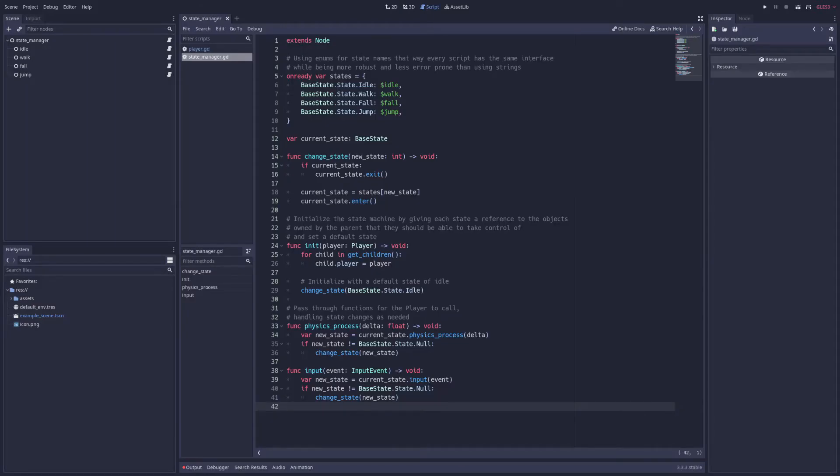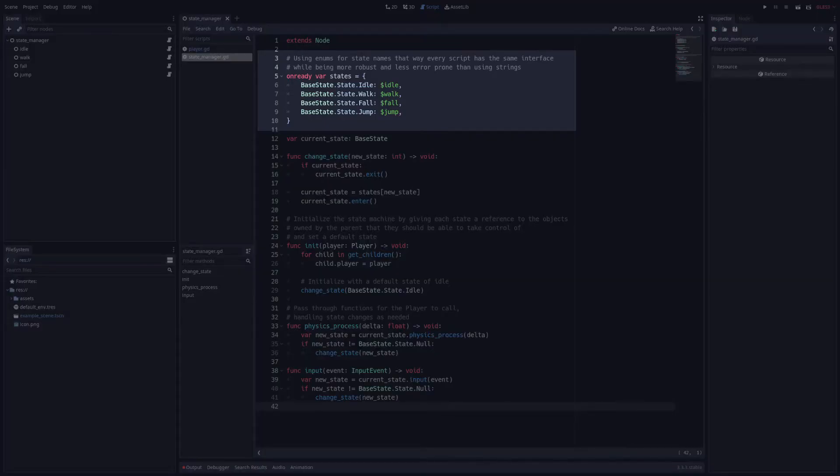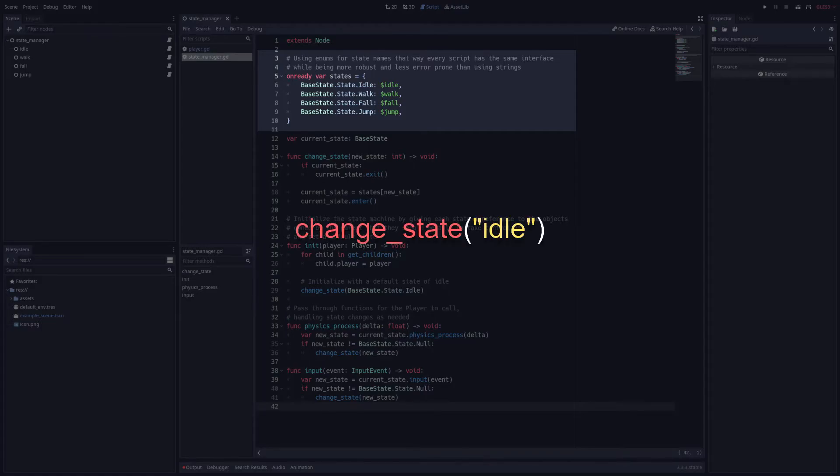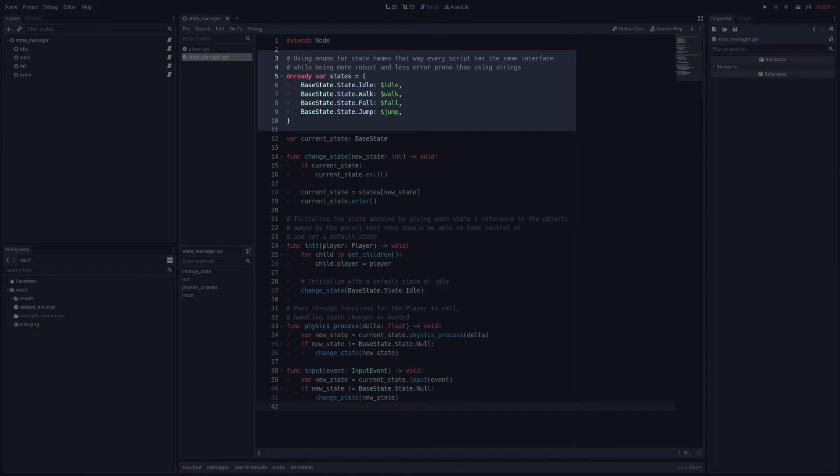The first thing you'll probably notice on this script is that I'm using an enumerator, state which is held within the base state class, to store a reference to each state in a dictionary. I prefer this method over using a string or something like that to reference states, i.e. change state quote idle, as it is less prone to errors and provides a consistent interface wherever I need it.